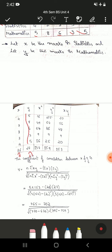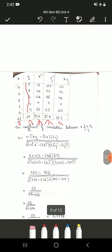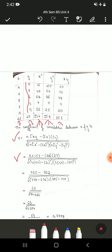Now take the totals of all columns. Summation x is 26, summation y is 27. Summation x-squared is 154, summation y-squared is 159, and summation xy is 153. The next step is to substitute all these values in the formula. Make sure you write the formula correctly. n is 5, summation xy is 153, summation x is 26, summation y is 27. Multiply 5 times 153 to get 765, and multiply 26 times 27 to get 702.